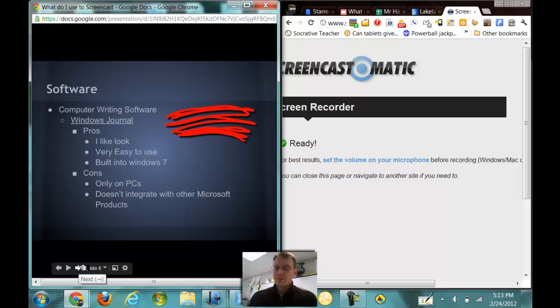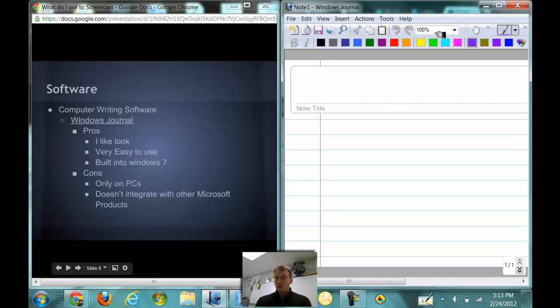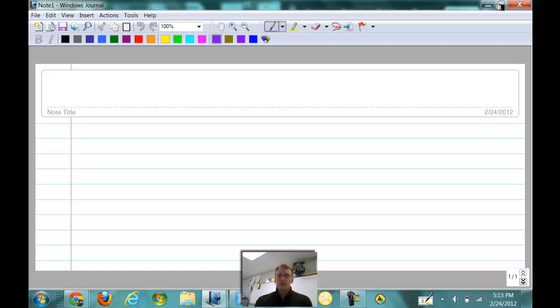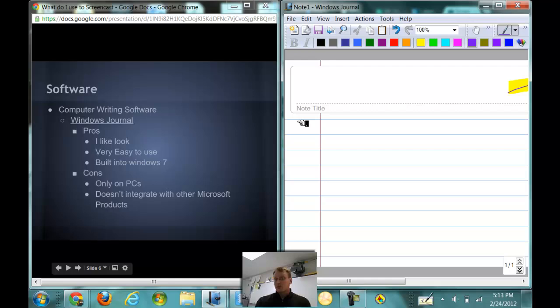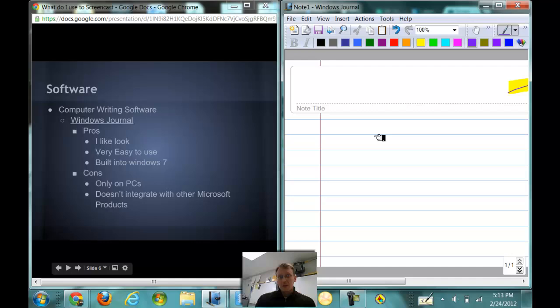So what do I use to write on? Well, the software that I use is called Windows Journal. I use Windows Journal. It's PC-based. I like how it looks. I like the ability for highlighting tools. Very easy to use and very easy to see if you're used to a Microsoft-style interface. And it is built into Windows 7. It does not cost anything extra. It is only for PCs, so that could be a con for people who are going to be using Macs. And it doesn't integrate as well into Microsoft products as maybe OneNote would.